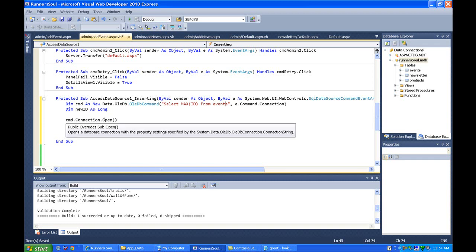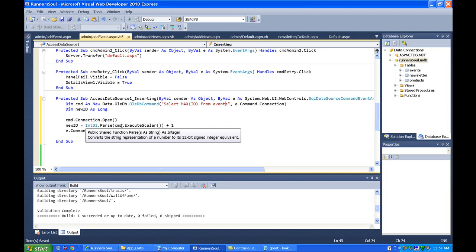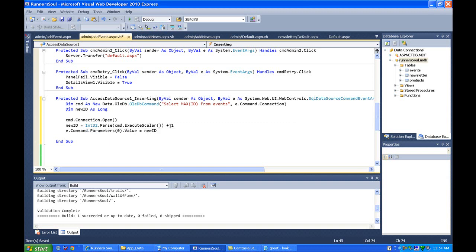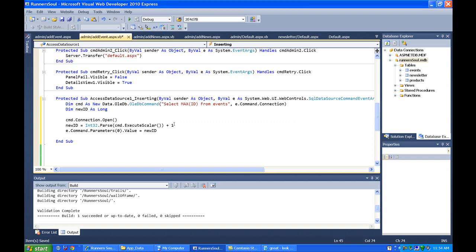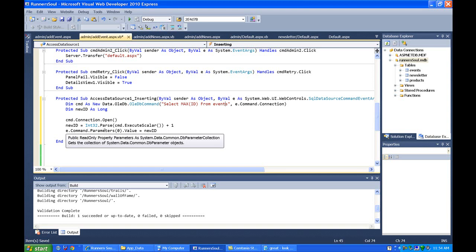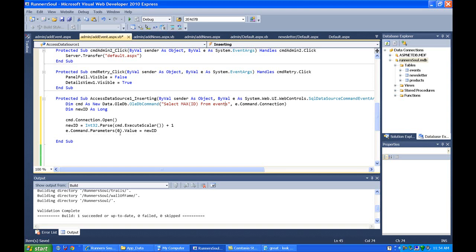Then we open up a connection to the database and run that query — we execute the scalar right here — and then we add one to it. So basically we go to the database and say, what's your max ID? We add one to that, and then we go through our command parameters for this Access data source. We know it's parameter zero — it's the first field in the database. We set that to whatever this new ID is.